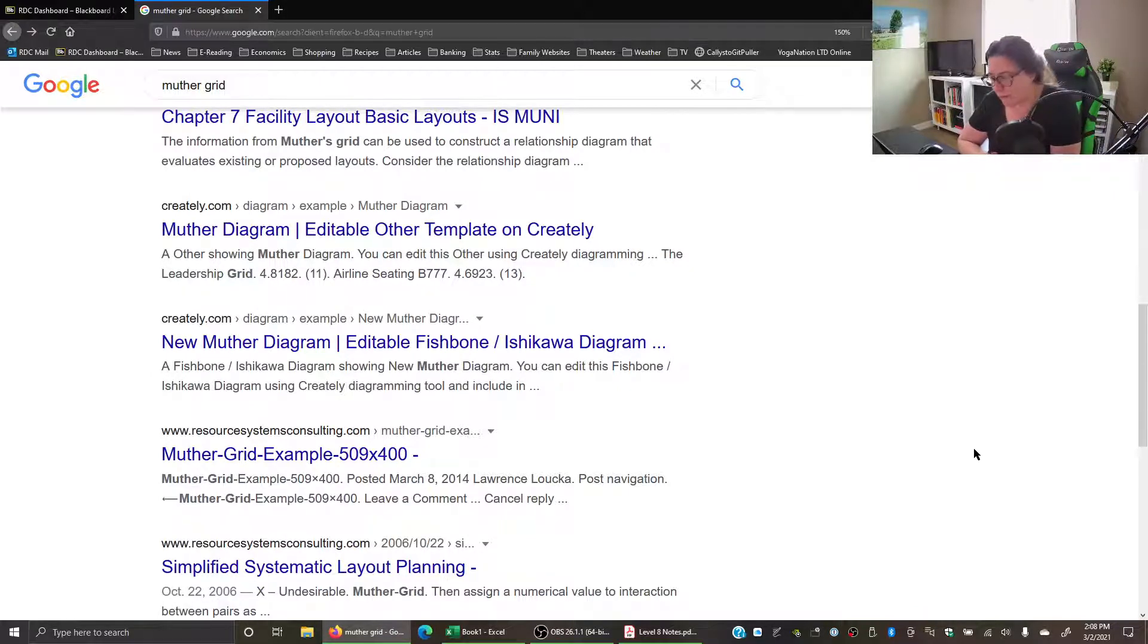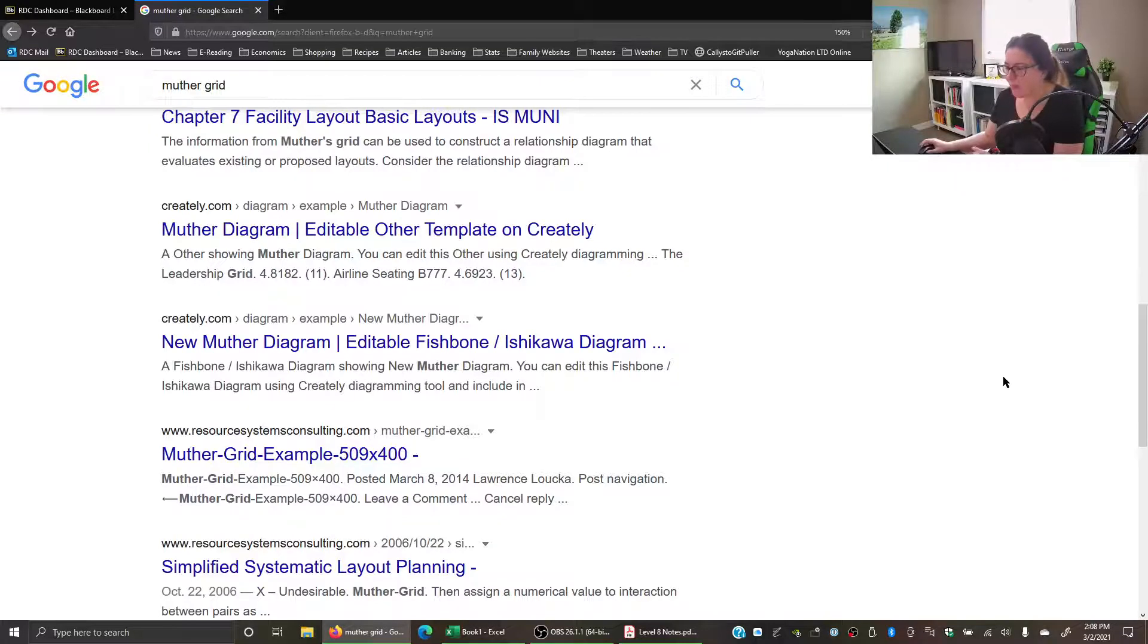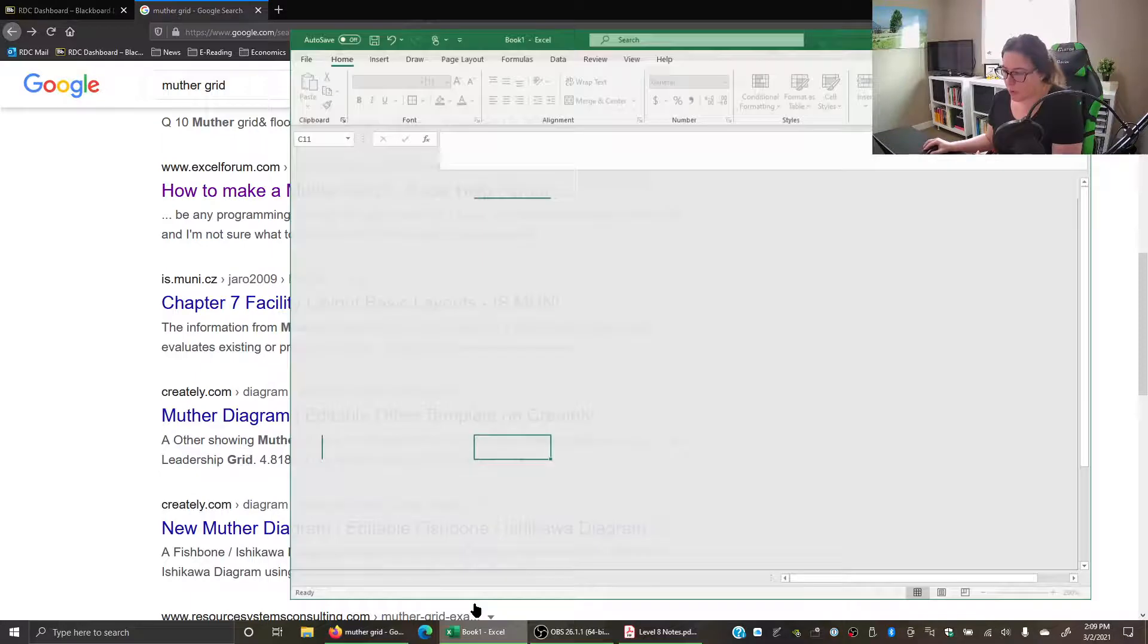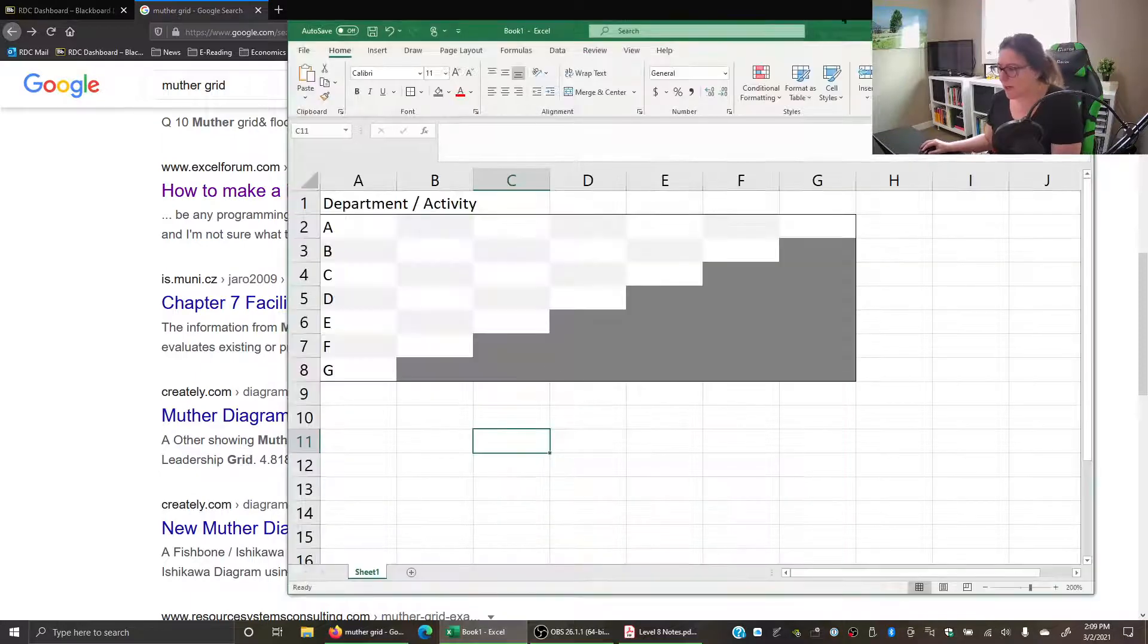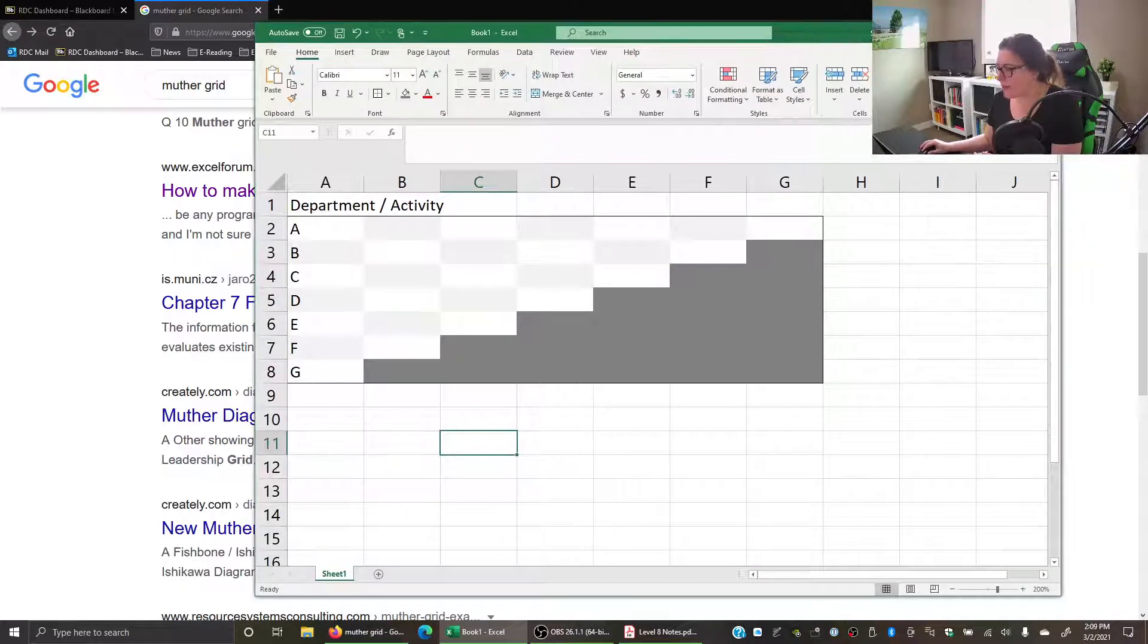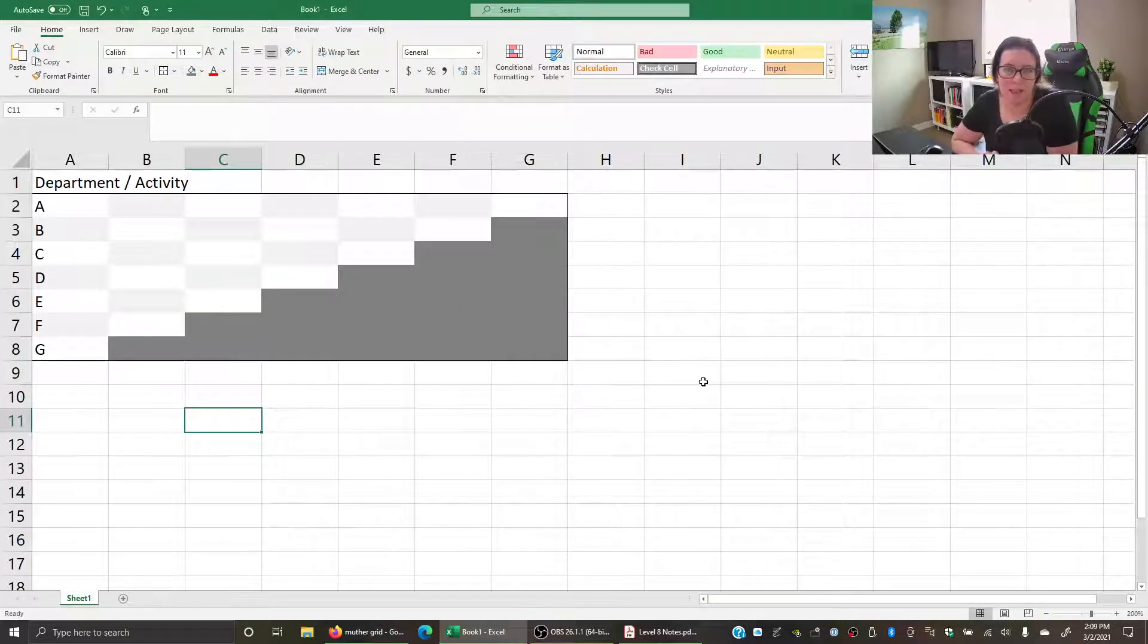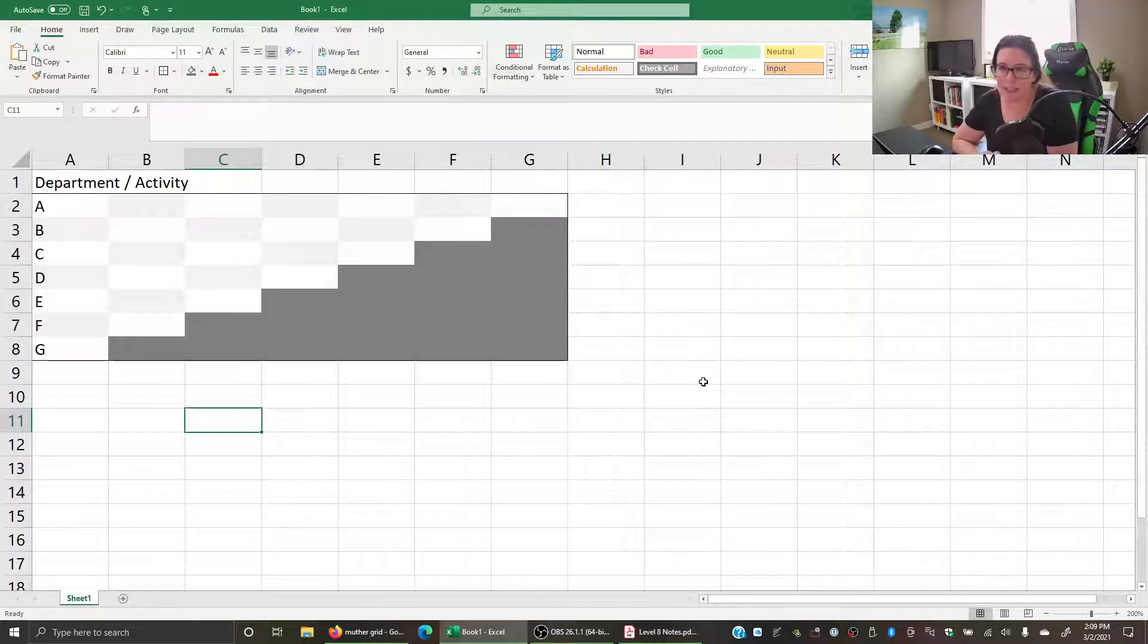So how do you create a Muther grid? You can actually create a grid for yourself in Excel. It just takes a little bit of color coding to help keep yourself on the right track.